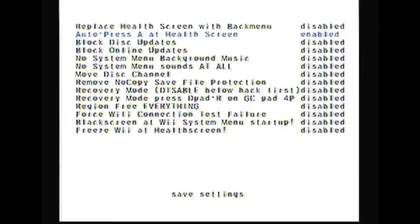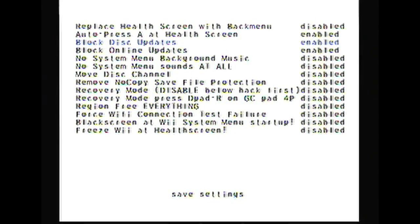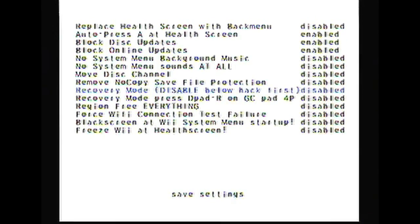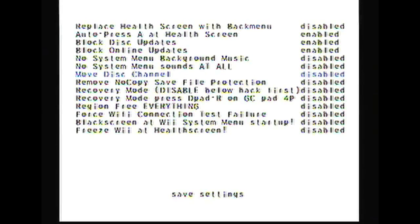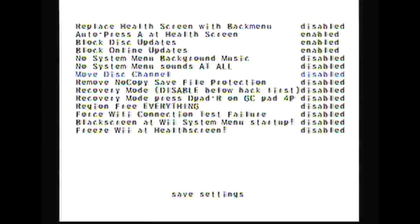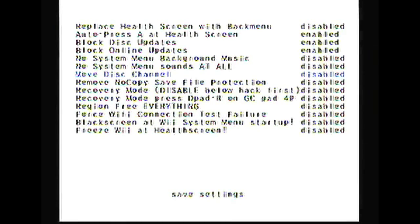The hacks you need to enable are Block Disk Updates, Block Online Updates, and Enable Banner Bomb. You can also do some other ones if you like. I like the Auto Press A at Health Screen - it's annoying pressing A at the start, so I think that's a really cool hack.